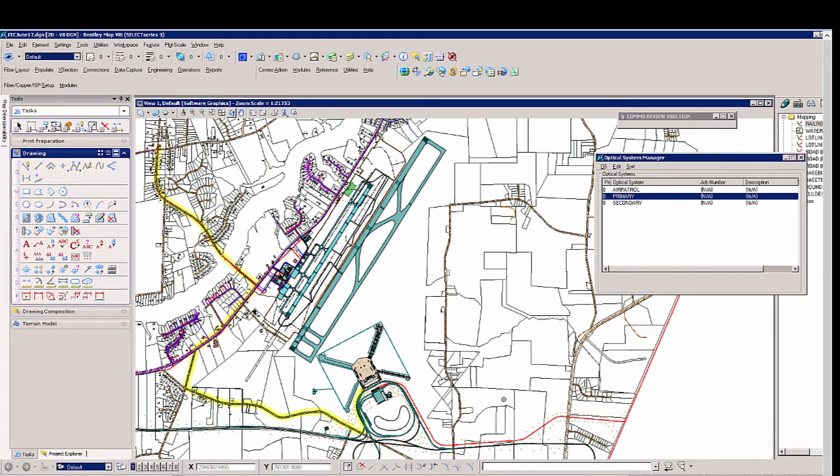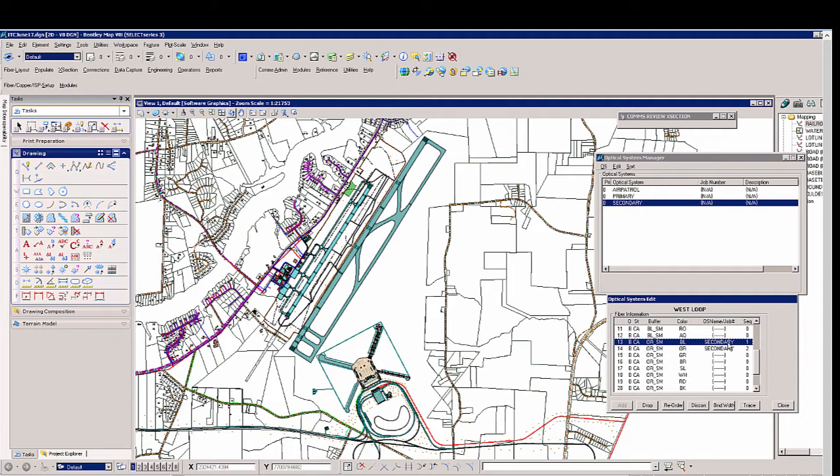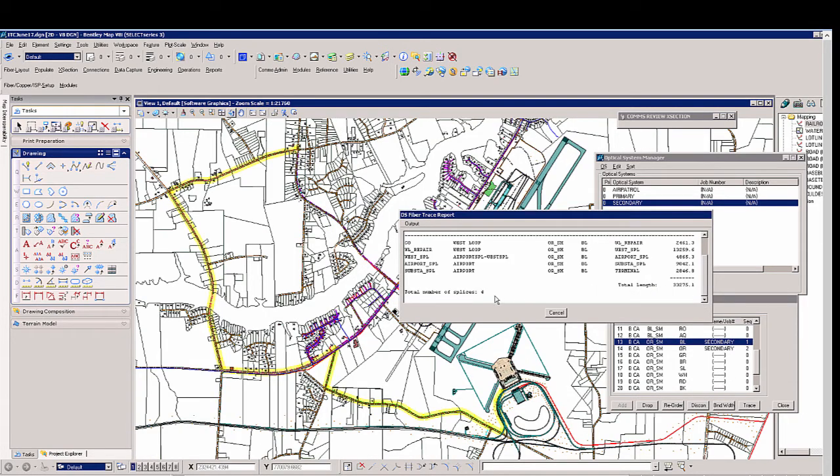We'll now do the same thing for the secondary circuit as well just to make sure we have a diverse path. This will open the proper fiber sheath. I can select secondary then trace. This will give me the same readout as before with the total number of splices and total circuit length.